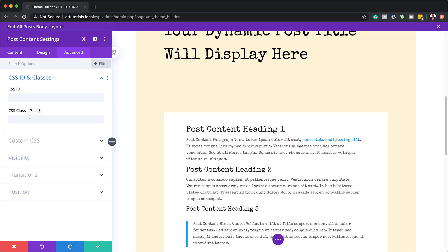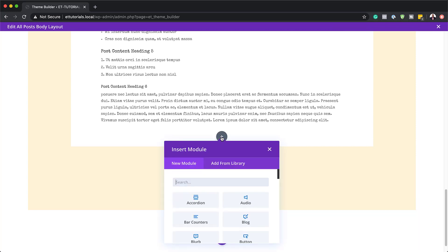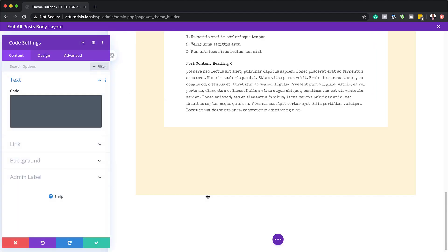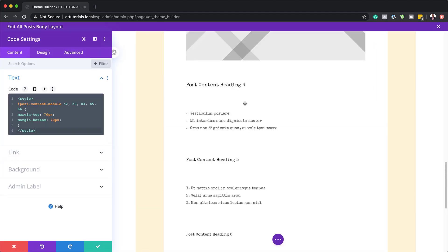Let's save this. Next we are going to add another module — a code module — and this is where we're going to add our CSS code. I'm just going to paste it in here. If you want to use the exact same CSS code used in this tutorial, I will leave a link to the post in the show notes below. You can see everything has been added in there.